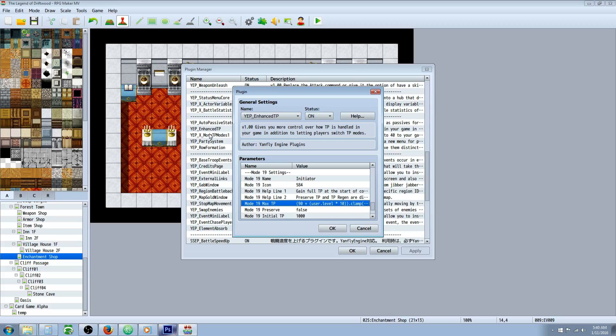So just add the yep underscore x underscore more TP modes one, two, three, four underneath Enhanced TP and make sure you put them in that order.